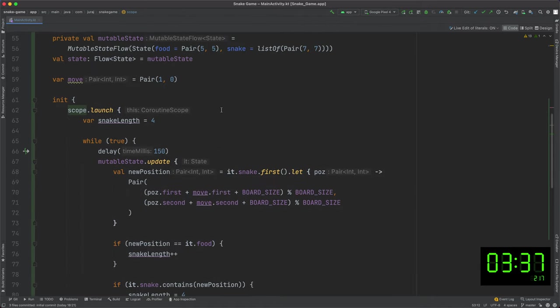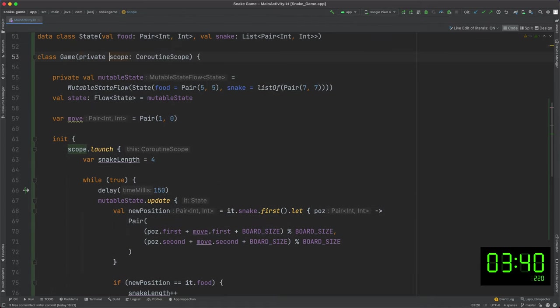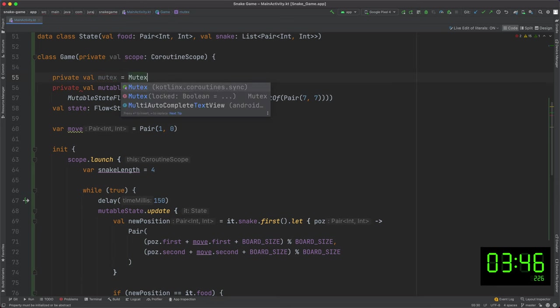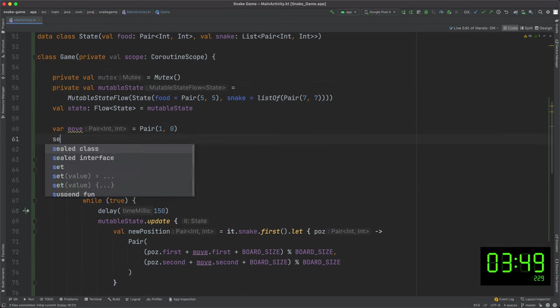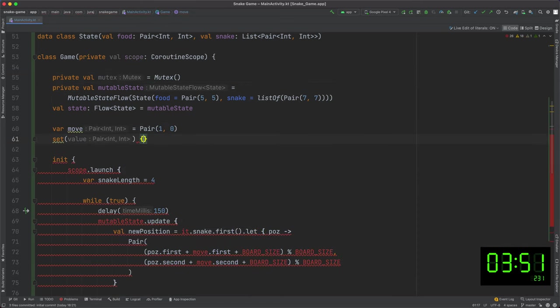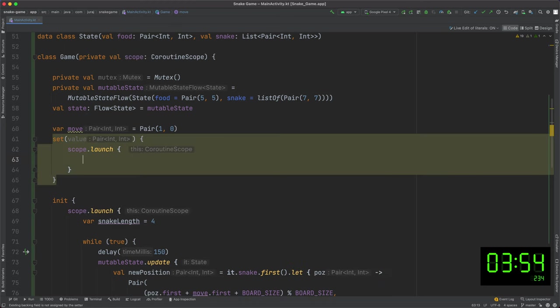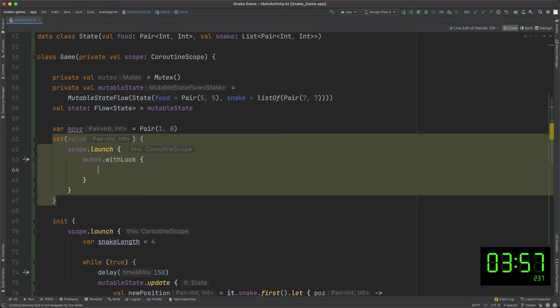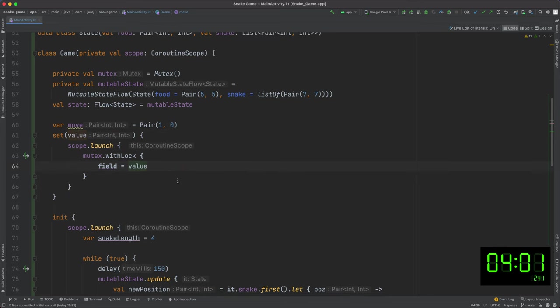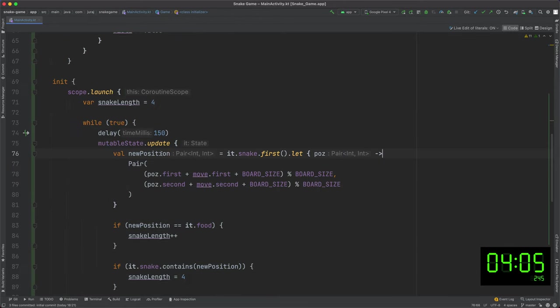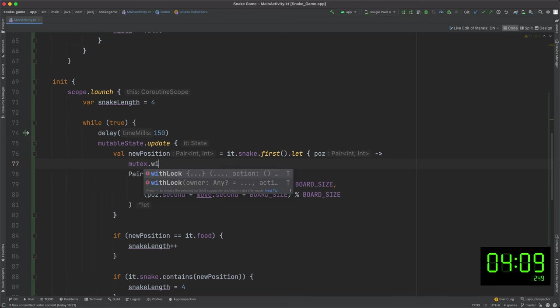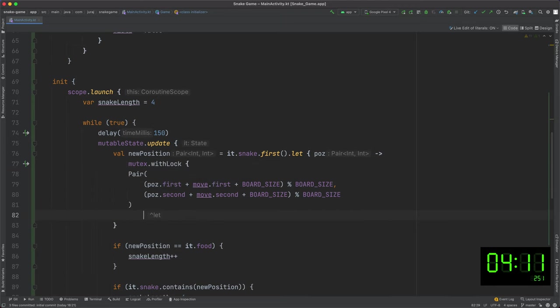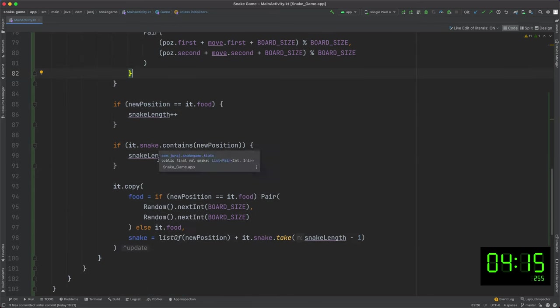Actually I have this shared variable move that will be accessed from the main thread and the coroutine thread. So I should probably implement some synchronization to prevent some future problems. I can use a mutex that provides a mutual exclusion for coroutines. Using withLock method, I execute the given action under this mutex lock. I use it in variable setter here and this computation here. So that's the simple game logic.